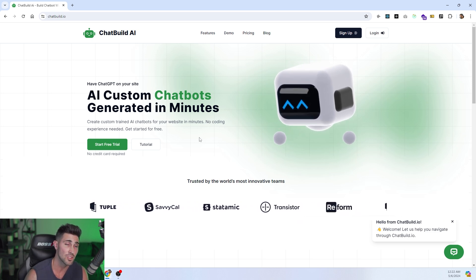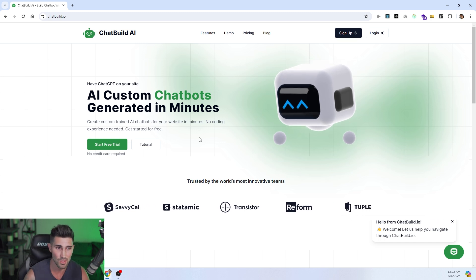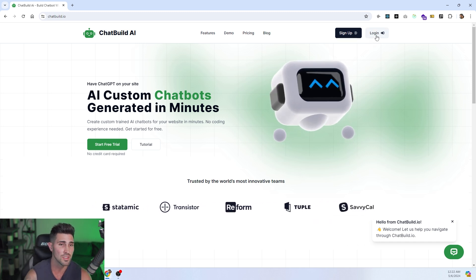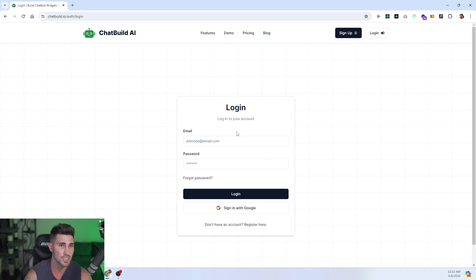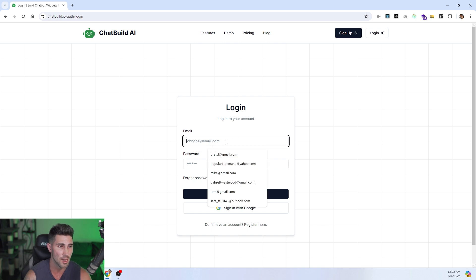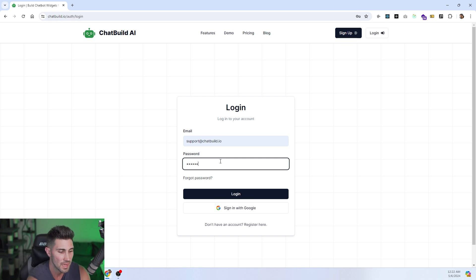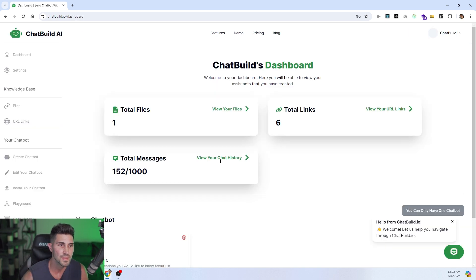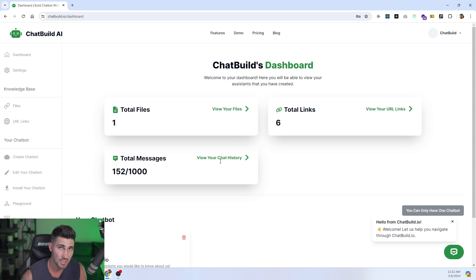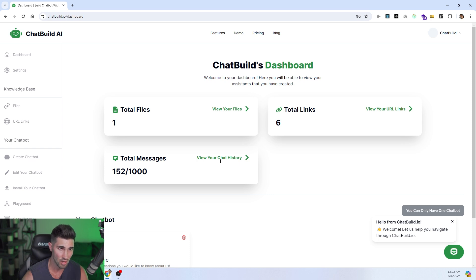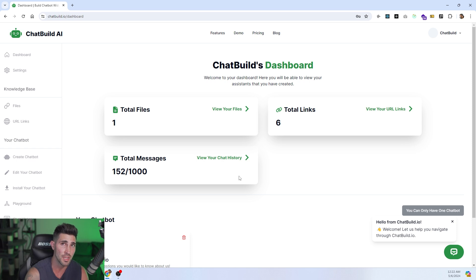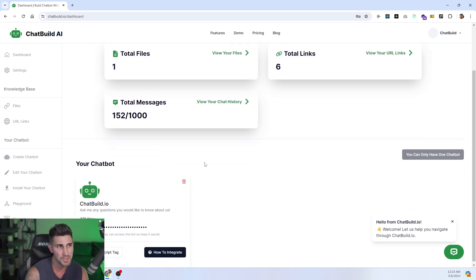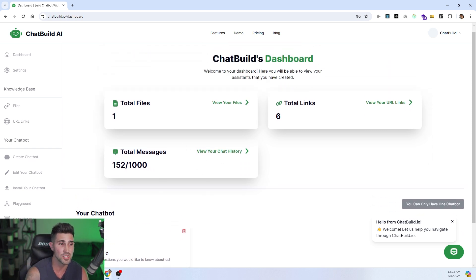Those are our main pages when it comes to if you don't have an account. Next thing you have to do is create an account if you want to access other pages. I'm going to log in, and you can also log in with your Google provider if need be. It takes me directly to the dashboard page. The dashboard page gives me an overview of my account. It tells me how many total files I've uploaded to the chatbot, also links and messages used because you only get so many messages per plan.